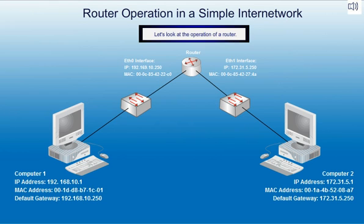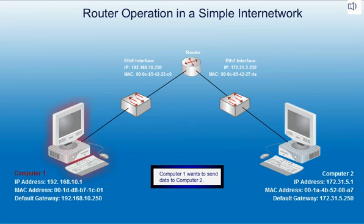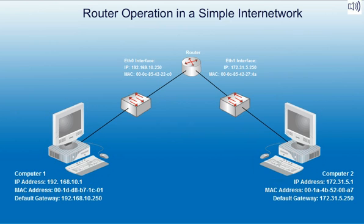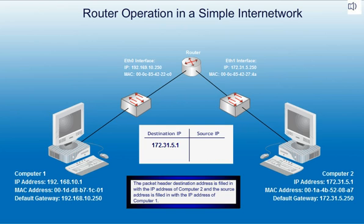Let's look at the operation of a router. Computer 1 wants to send data to Computer 2. The packet header destination address is filled in with the IP address of Computer 2, and the source address is filled in with the IP address of Computer 1.